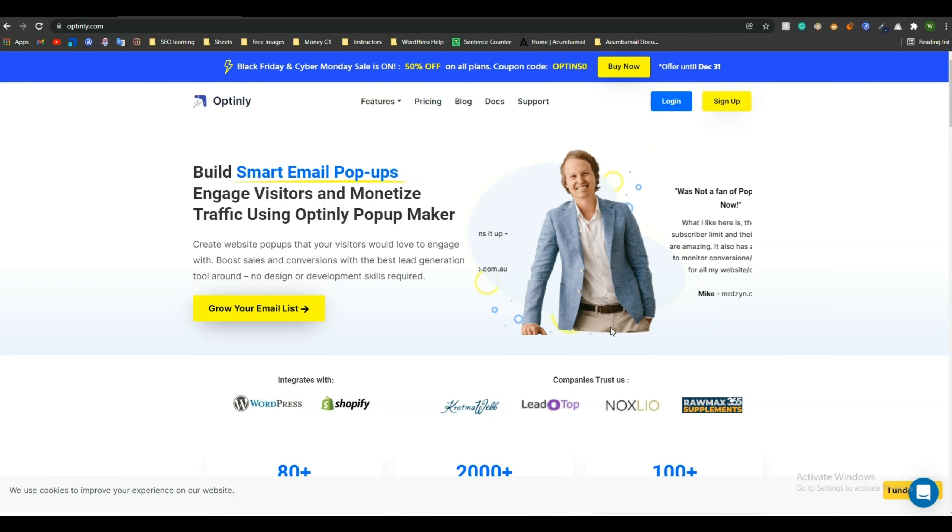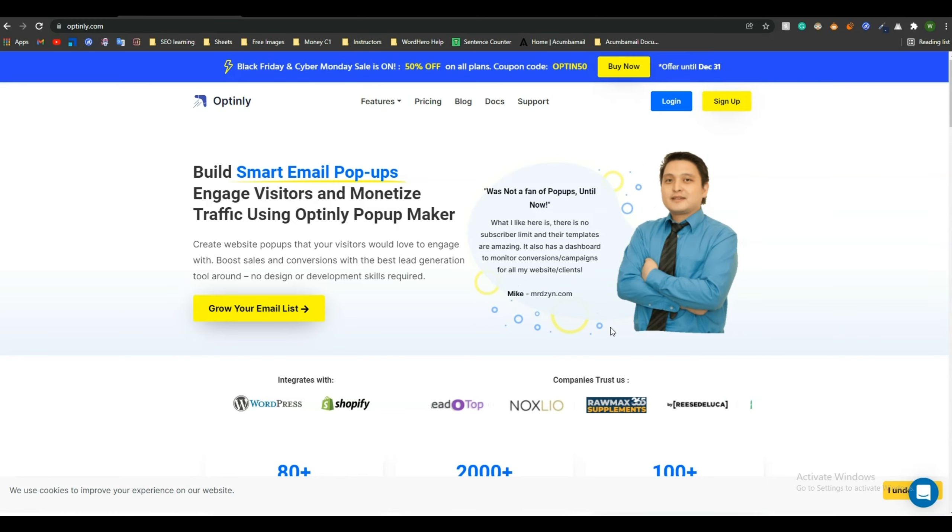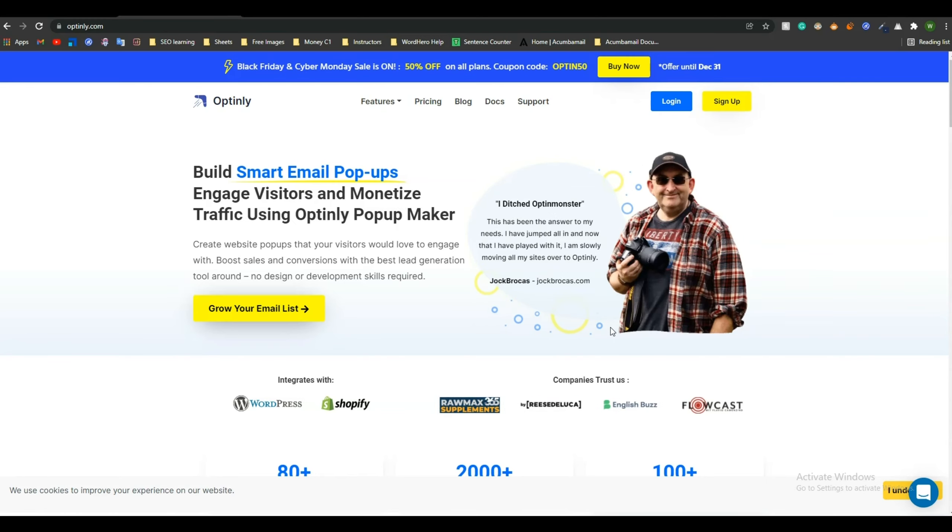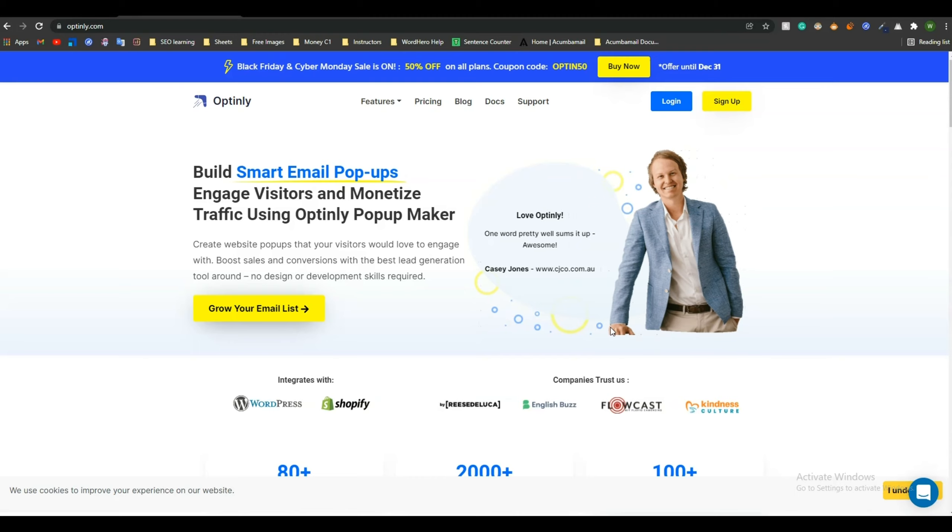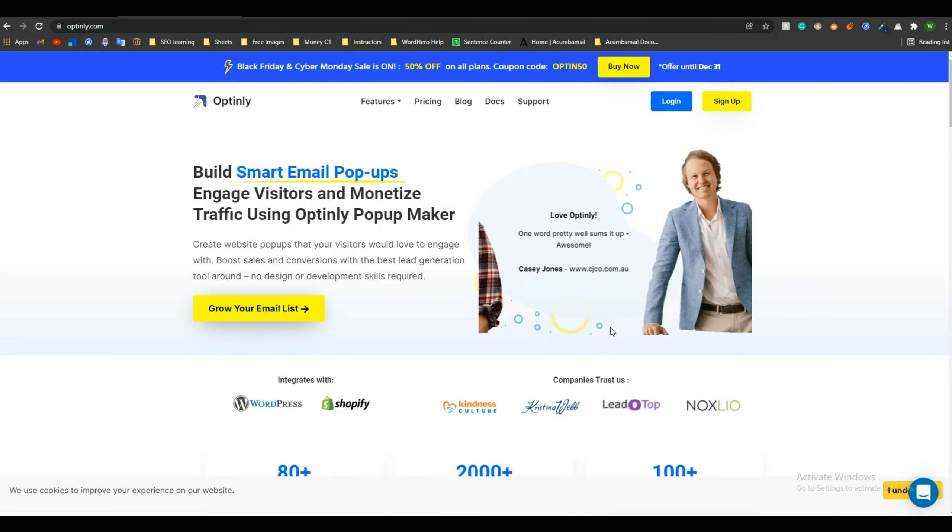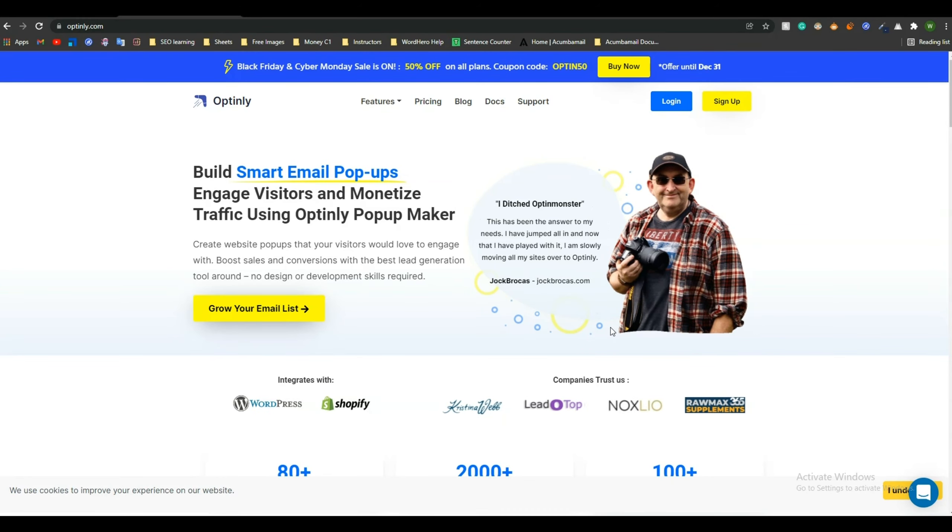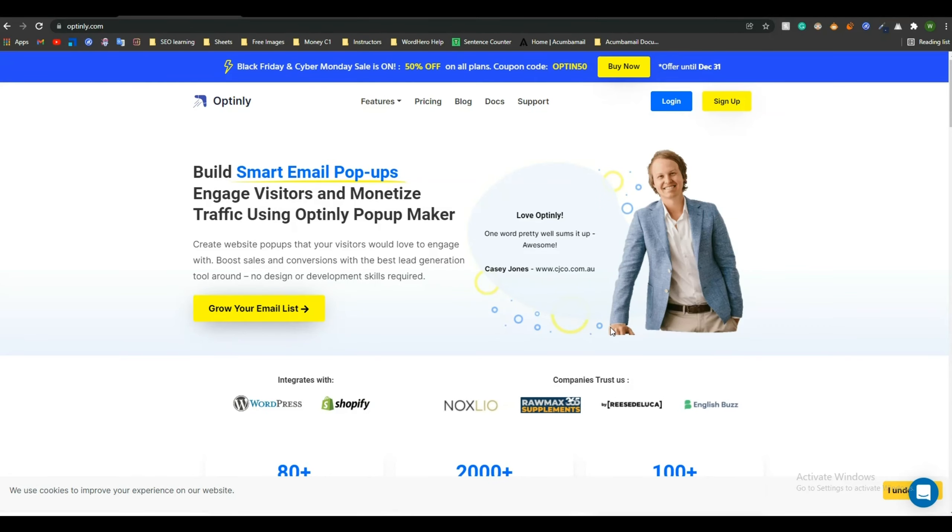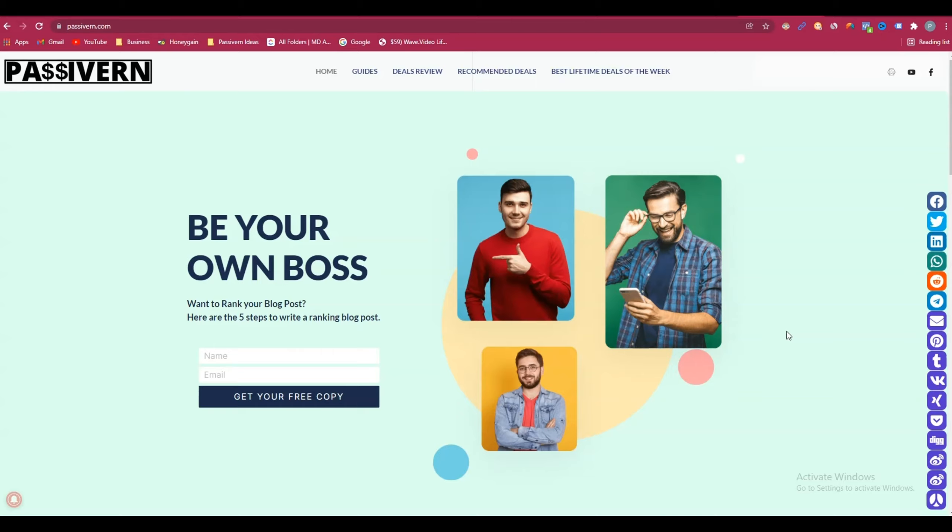At first it needs to be clear why you need to use Google Tag Manager instead of the Optinly plugin. Yes, you can do all the things using the Optinly plugin on your WordPress website, but by any chance if you or your client do not use WordPress, then how can you use the plugin? Because plugin features are only available for WordPress websites, as you know.